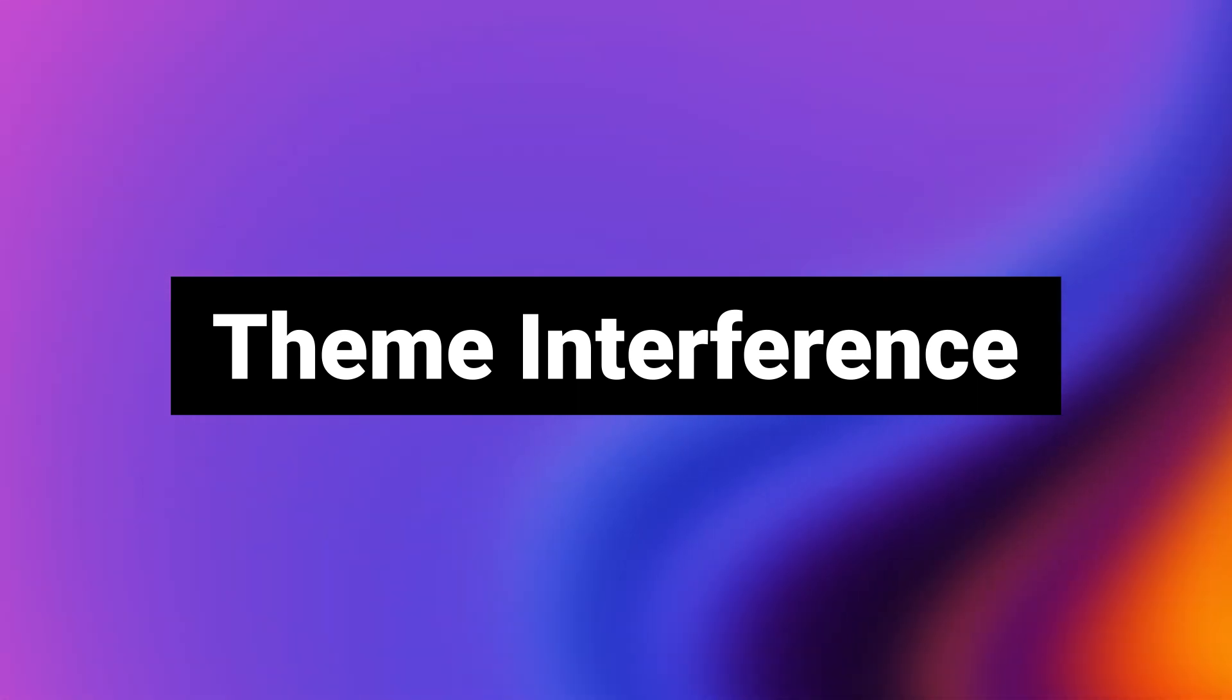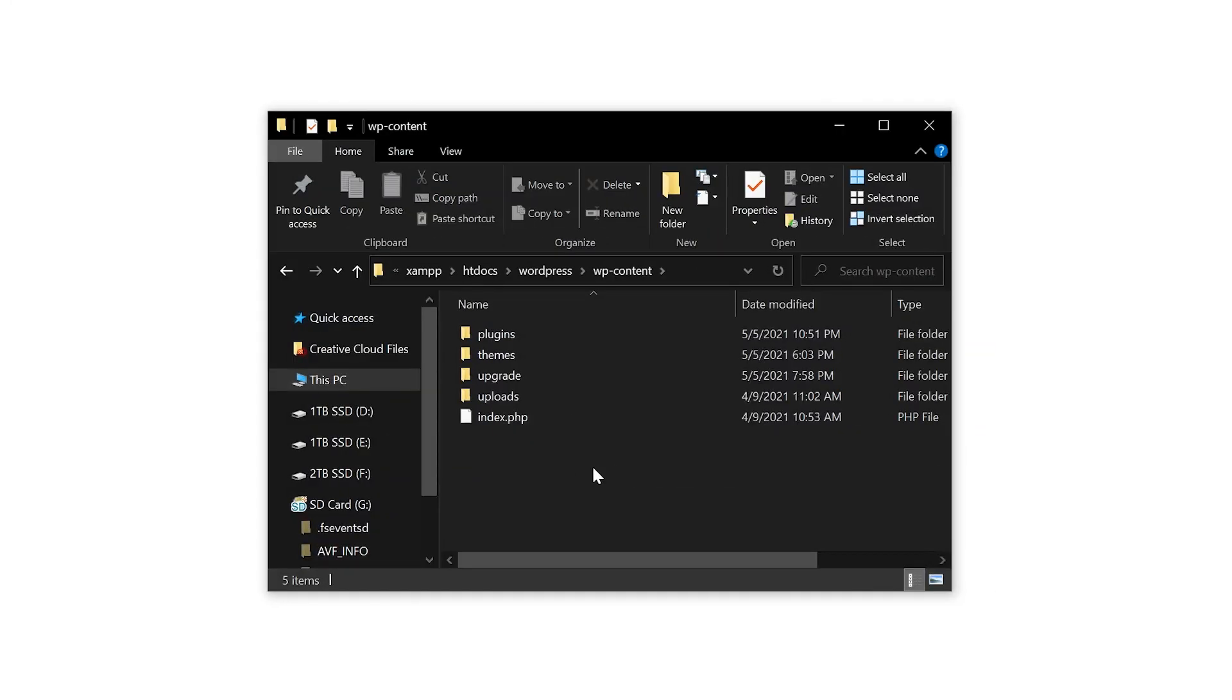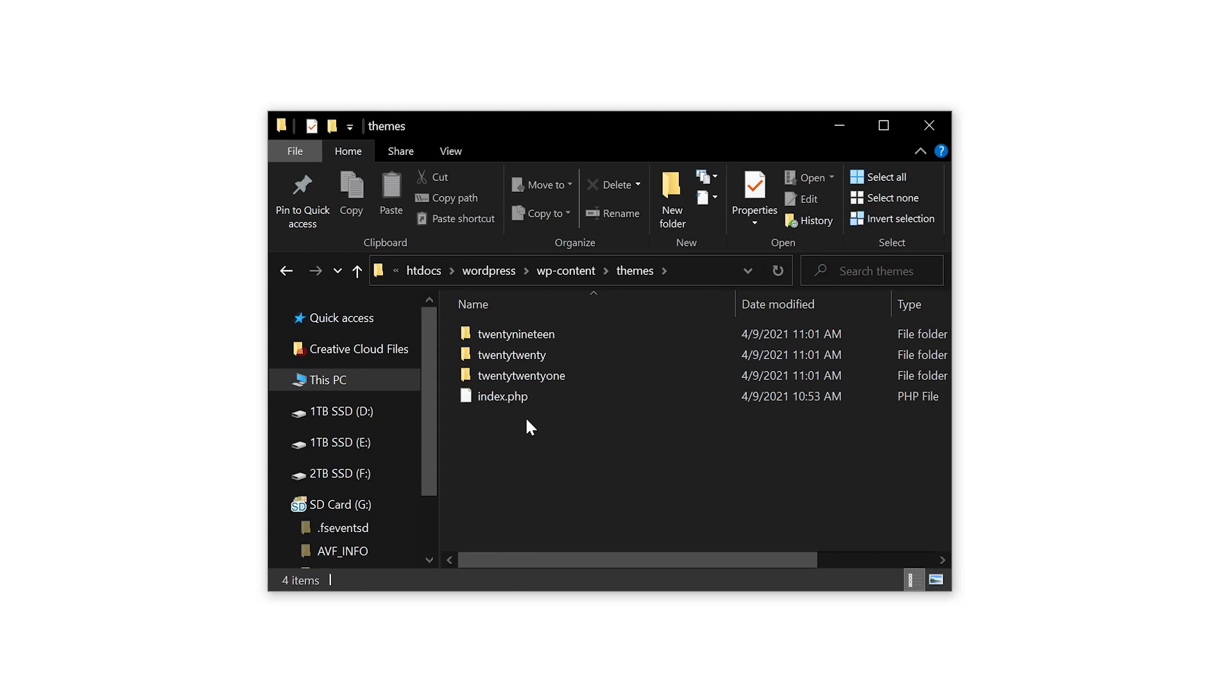Number four, theme interference. Similar to plugins, you could change the name of the folder for your active theme via FTP and WordPress will revert it to its default template. So open the themes folder, choose your active theme,